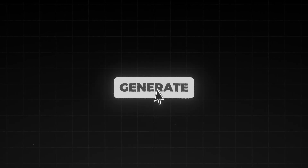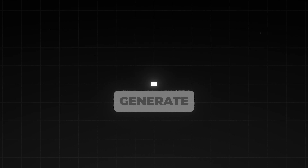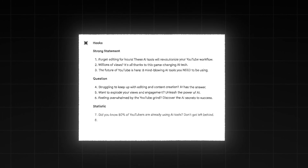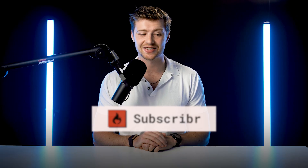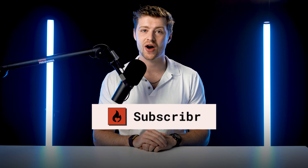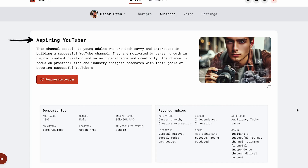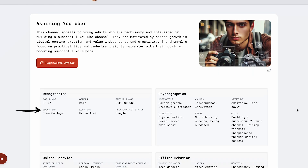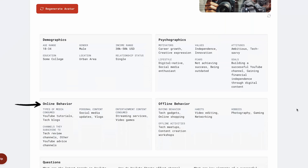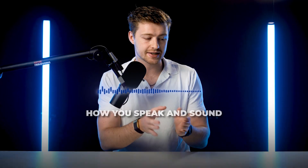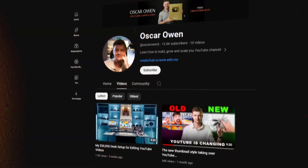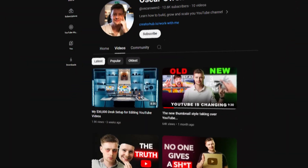But what if I told you there was an AI tool that could script out your entire video in less than 60 minutes with incredible precision? There is, and it's called Subscriber.ai — it's what I used to script out this video. Firstly, it analyzes your whole channel: your audience demographics, their interests, what they like, what they don't like, absolutely everything. And then it analyzes how you speak and sound in your videos already on YouTube.